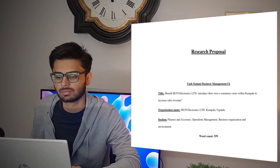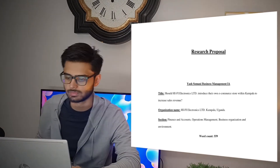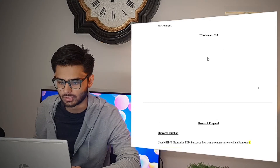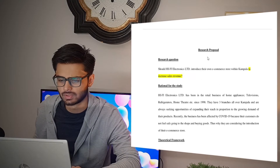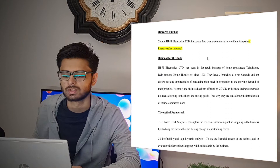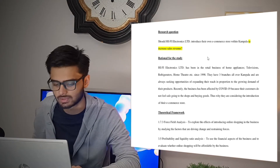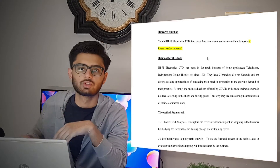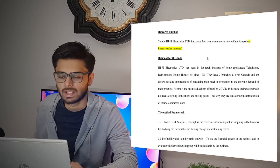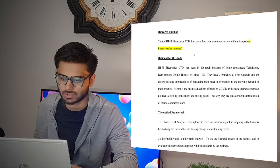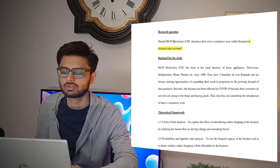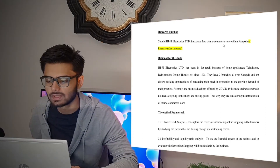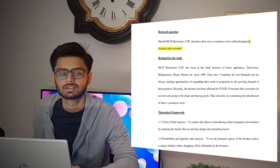Firstly, we shall be talking about the research proposal and this is where your research question will come, along with your rationale of the study and the theoretical framework. So let's begin with the research question. For example, my research question says: should so-and-so organization introduce their own e-commerce store within Kampala to increase sales revenue?